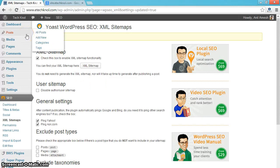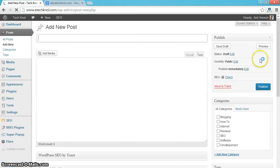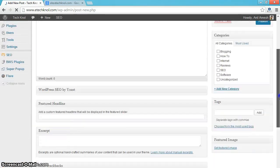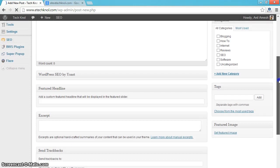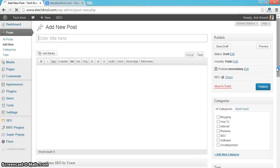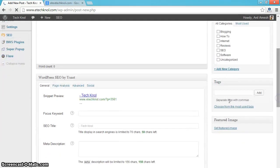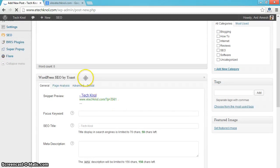Now I have done setting up the plugin. Now when you try to post a new post in your WordPress blog, you will see Yoast settings for each post. Like snippet preview, focus keyword, SEO title, meta description.